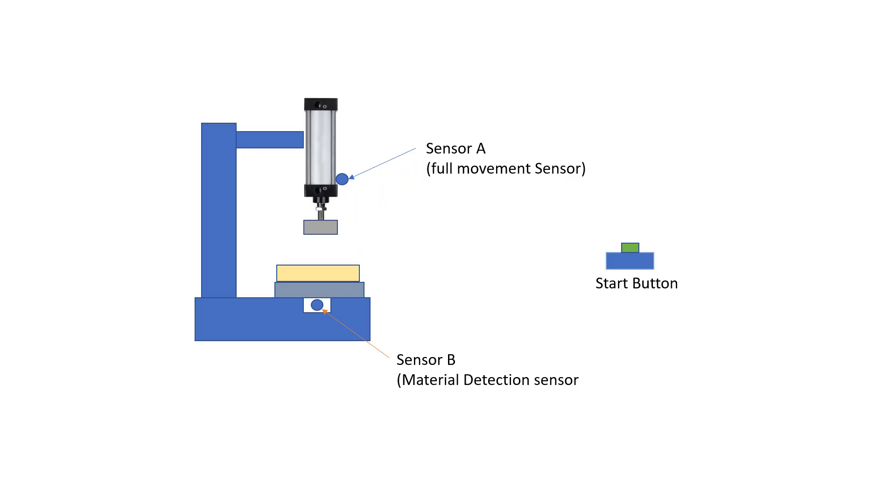When sensor A detects that the piston has fully moved, it will then start a timer which will delay for five seconds, putting the pressure on the material for five seconds. After five seconds it needs to de-energize and move back to its original position.